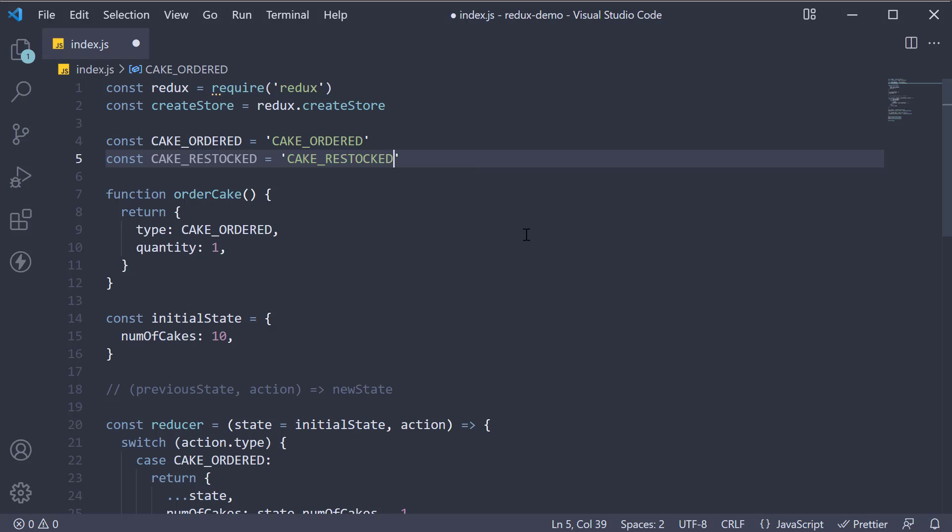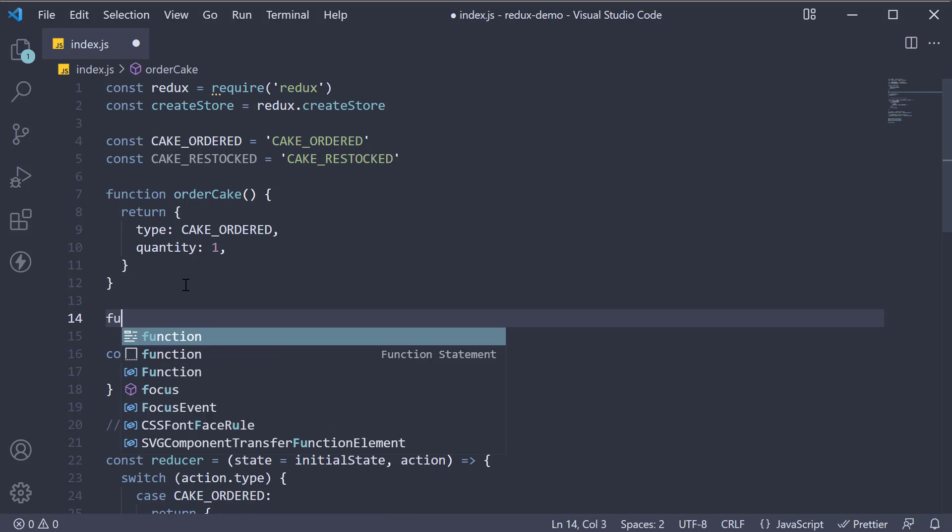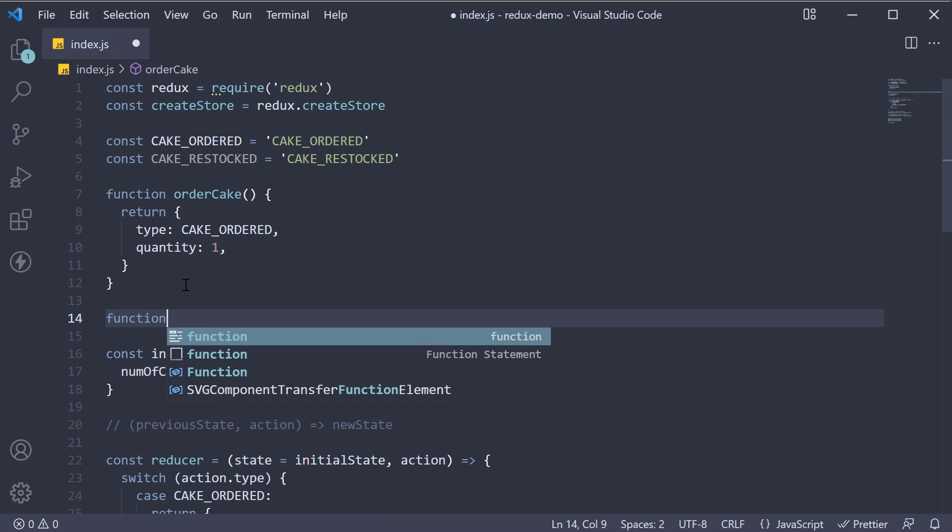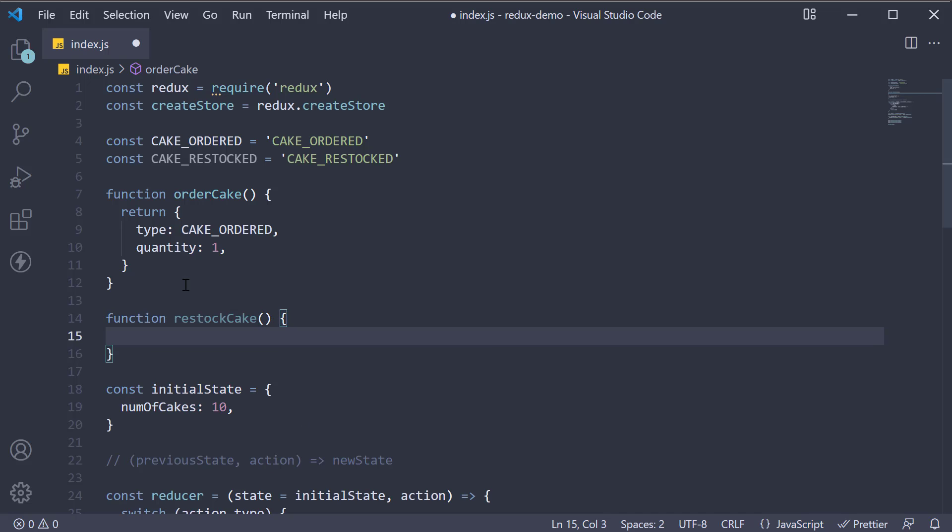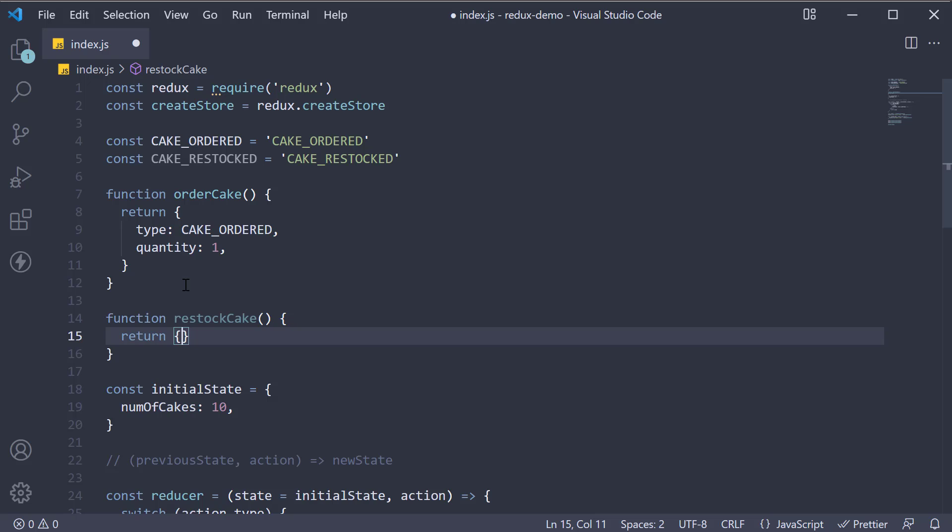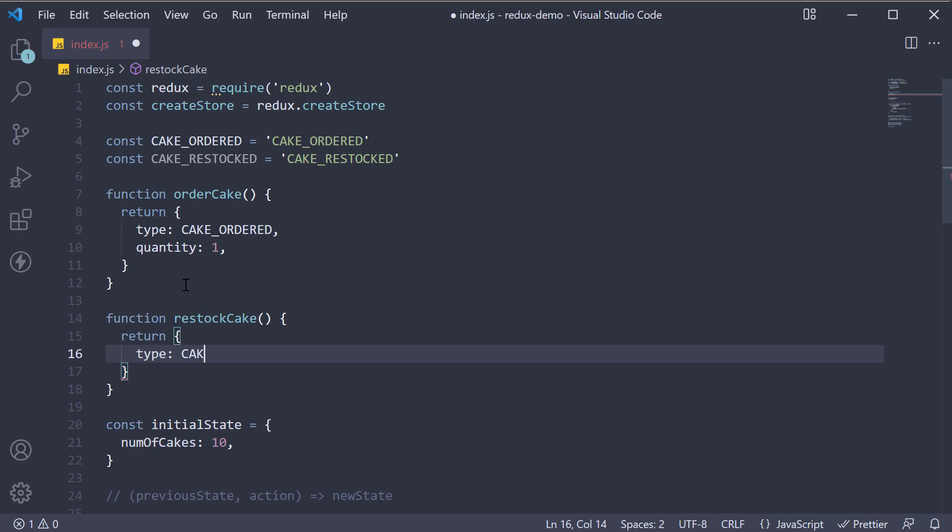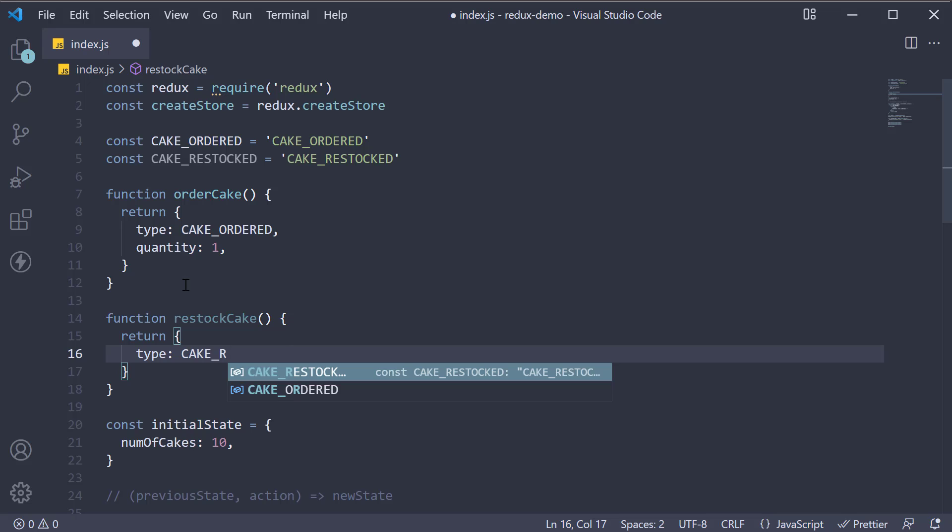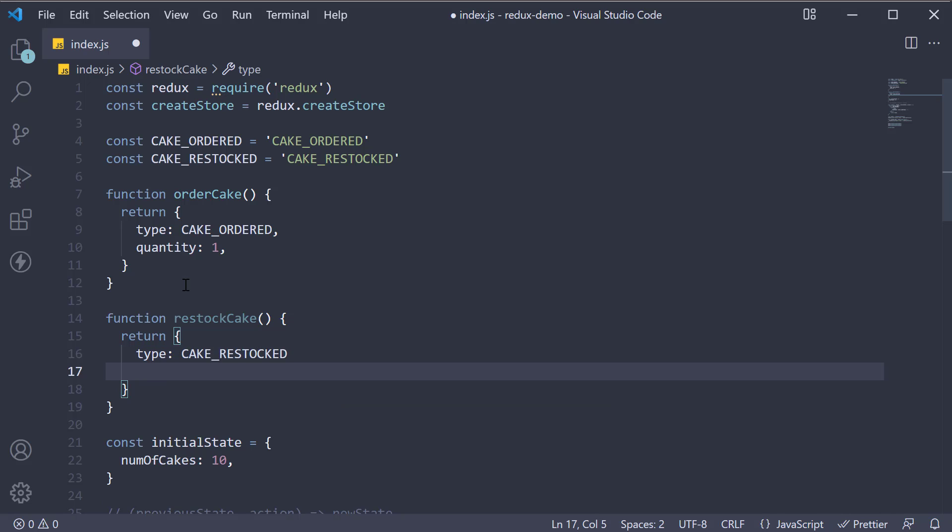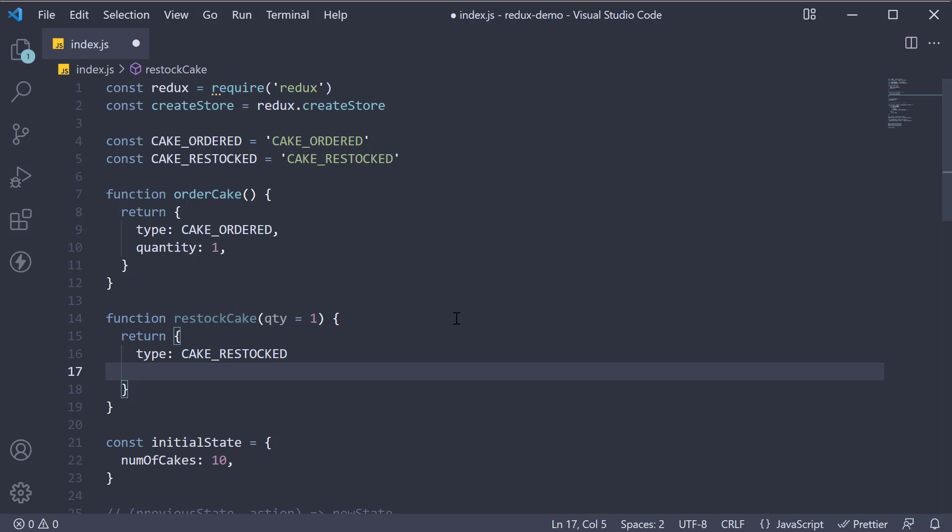Step 2, use this action type to define an action creator. Function restockCake, and within the function body, we return an object with a property type set to CAKE_RESTOCKED. Let's also add a quantity parameter and set an additional quantity property on the action object.